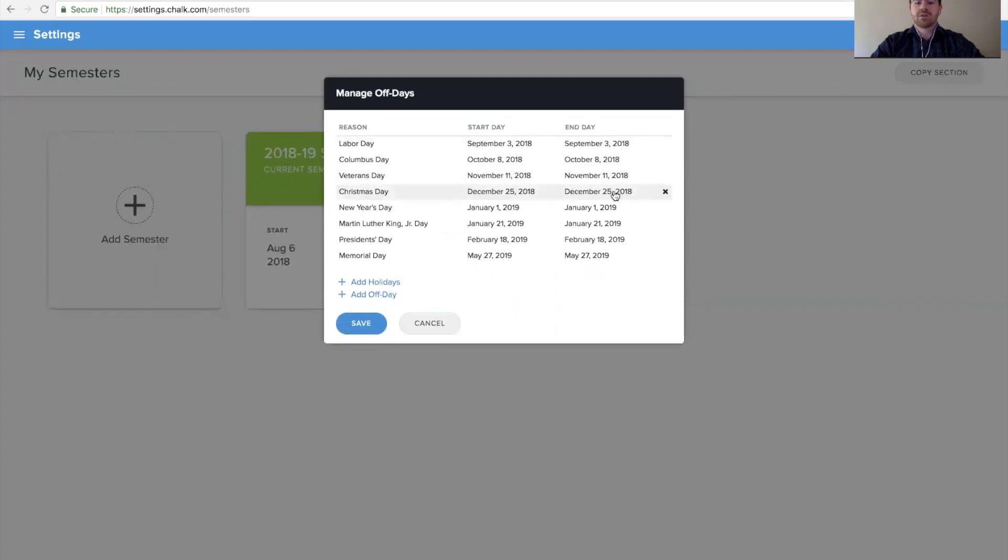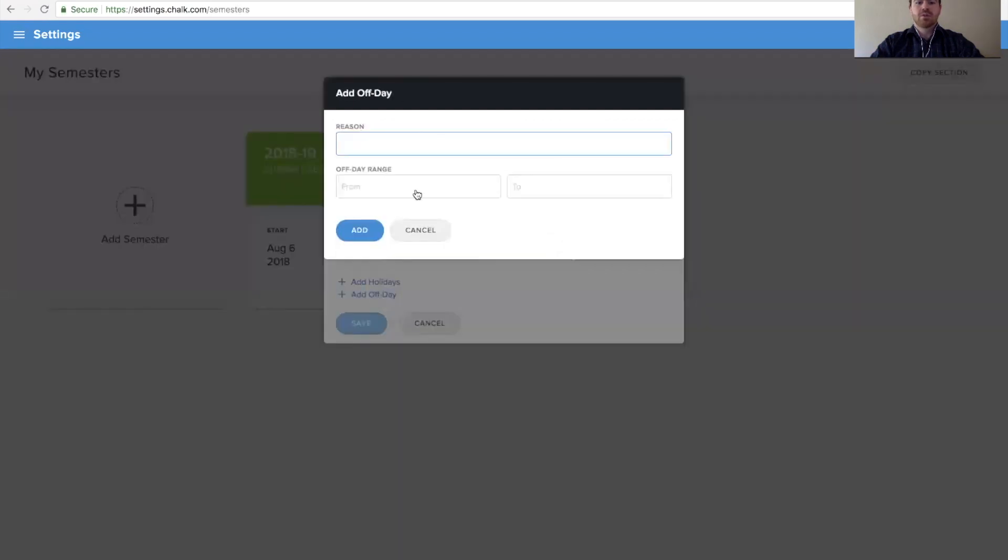If we want to add custom off days, we can use the add off day option below, where it allows us to specify the reason we want to add.